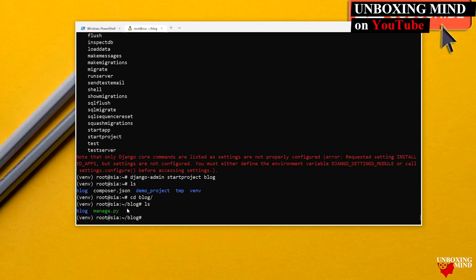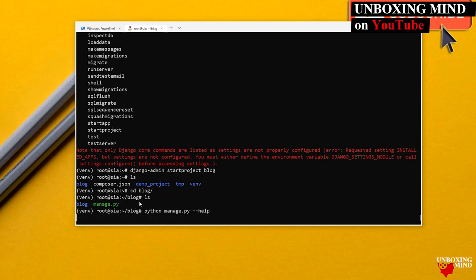For our project, we can also create our own CLI commands. Django already provides basic commands to manage a newly created project. To use those, we use `manage.py` by running `python manage.py help`, which shows project-related commands along with the Django admin commands.